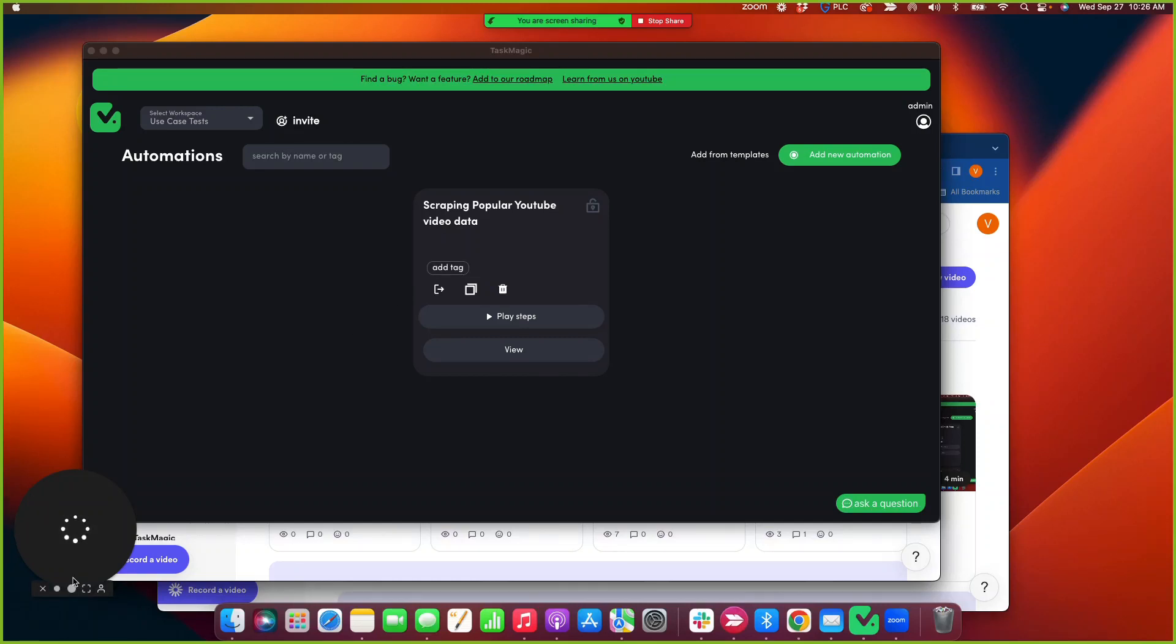All right, how-to video to automate text messages through OpenPhone.